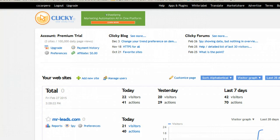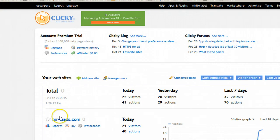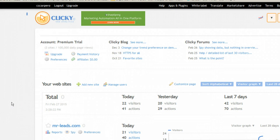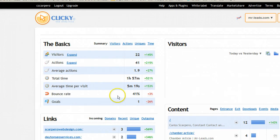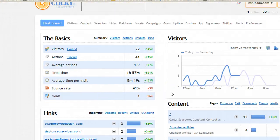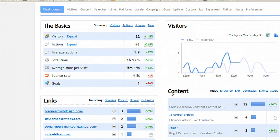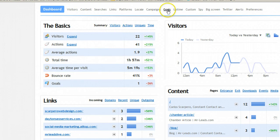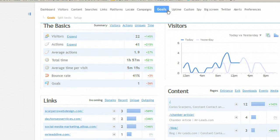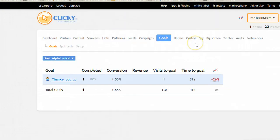Now we'll go back to Clicky and then go to my website. To go to goals, we will go down here. Actually, up here at the top where it says goals. Click on that.